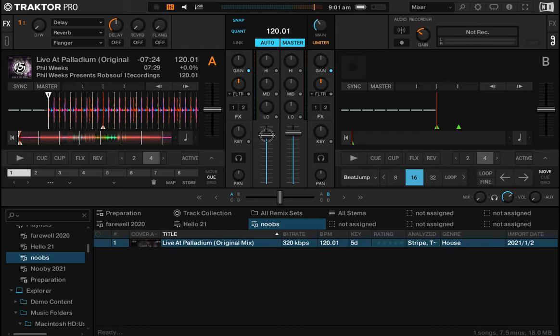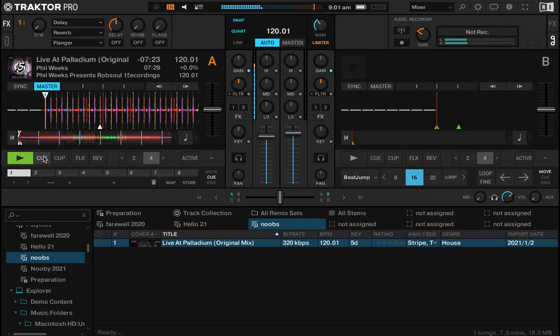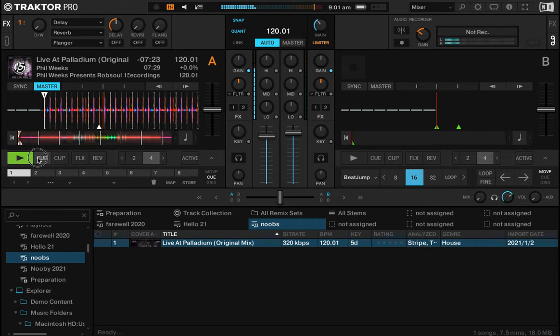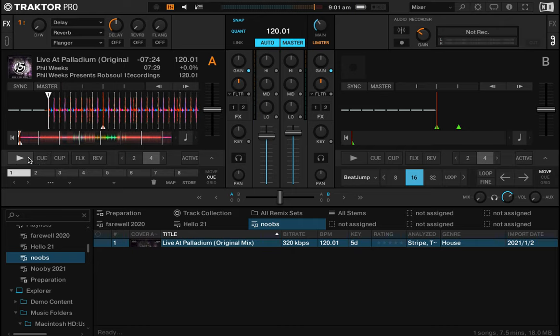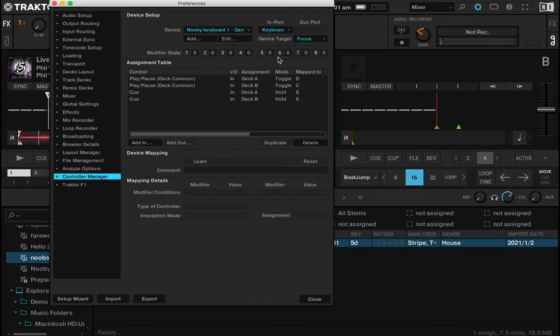Hey what's up everybody, welcome back. In this one we're going to map these buttons to some buttons on our keyboard. Traktor already has some default mapping out of the box, but we're not going to use it because it's just too complicated.